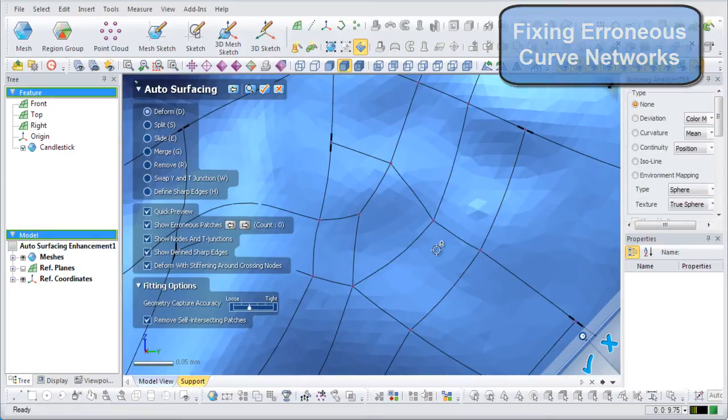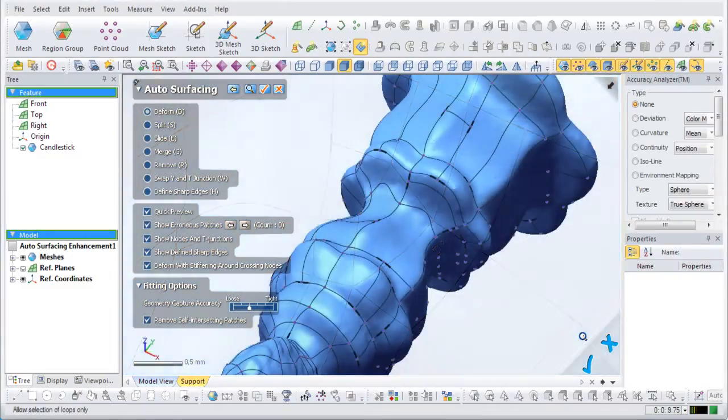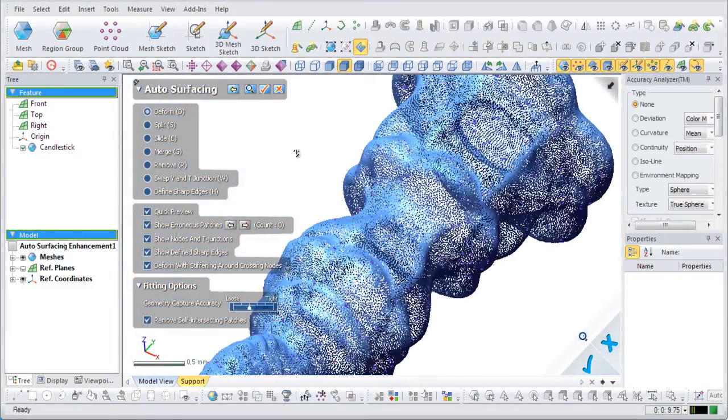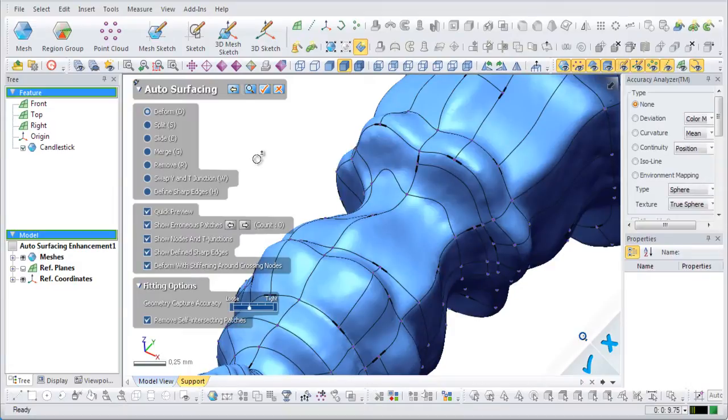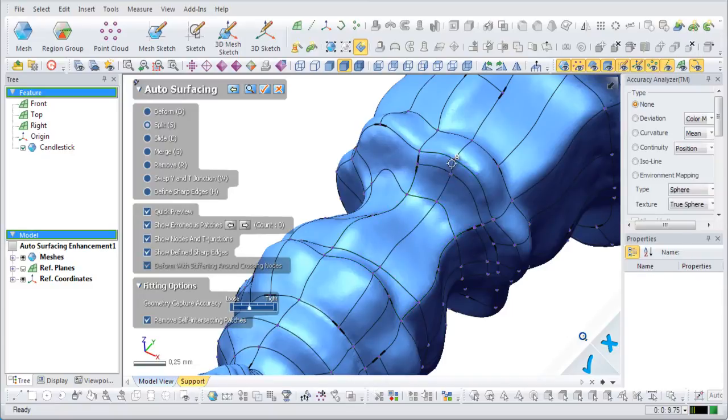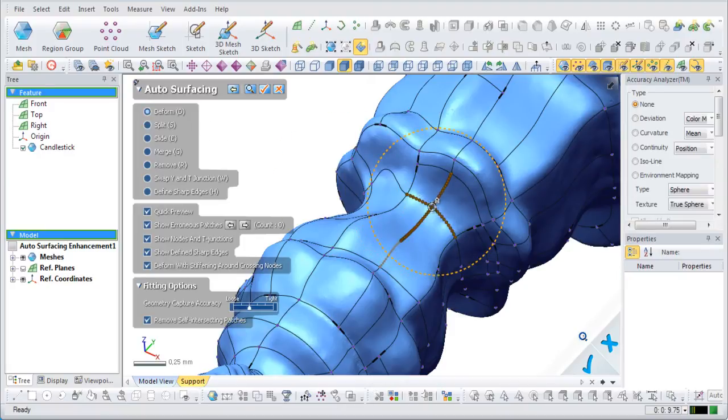Now we will look at the deform and split functions. Like in previous versions of the application, the different methods for altering a curved network can be accessed with radio buttons in the methods list. Hotkeys are now available for commonly used functions to reduce the amount of time needed to create curved networks.